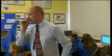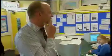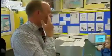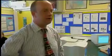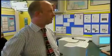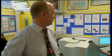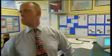Clap once if you can hear me. Twice. Three times. There are lots of us at different stages here. Can you put your hands on your lap so I can see that you're all listening? Put your hand up if you don't have Excel open yet.